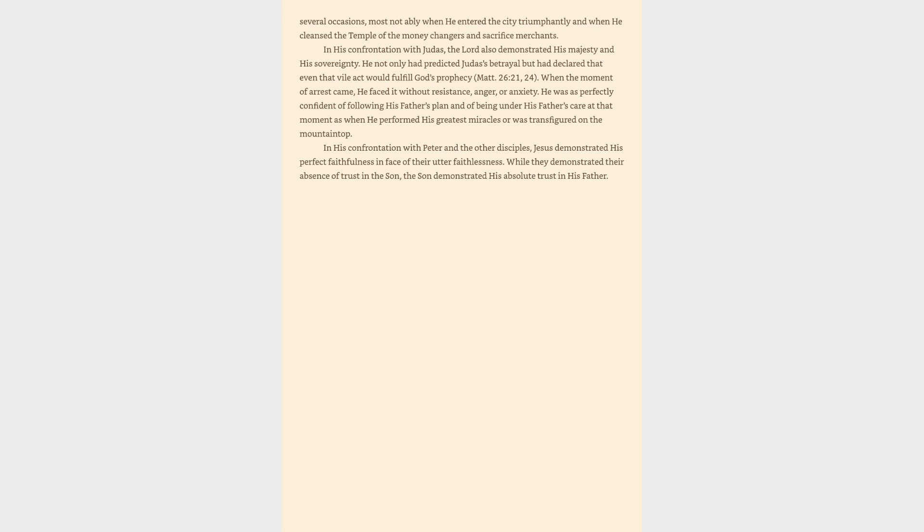In his confrontation with Judas, the Lord also demonstrated his majesty and his sovereignty. He not only had predicted Judas's betrayal but had declared that even that vile act would fulfill God's prophecy, Matthew 26:21, 24. When the moment of arrest came, he faced it without resistance, anger or anxiety. He was as perfectly confident of following his father's plan and of being under his father's care at that moment as when he performed his greatest miracles or was transfigured on the mountaintop. In his confrontation with Peter and the other disciples, Jesus demonstrated his perfect faithfulness in face of their utter faithlessness. While they demonstrated their absence of trust in the son, the son demonstrated his absolute trust in his father.